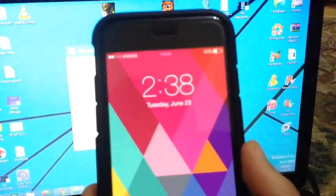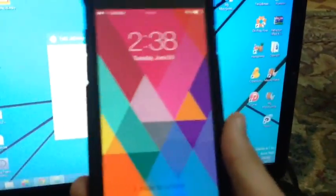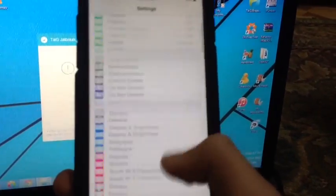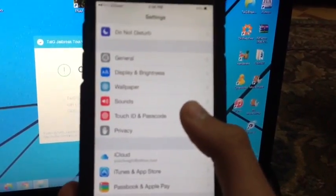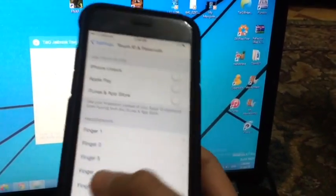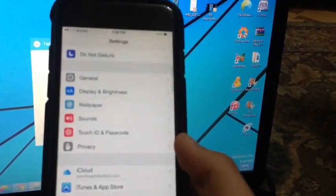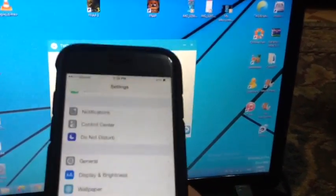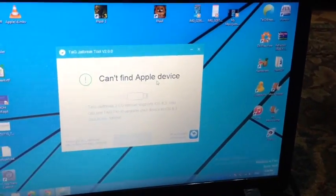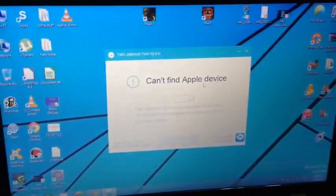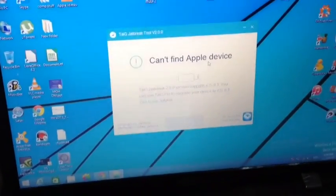Basically what you'll need to do is go ahead and turn off Find My iPhone and turn off the passcode. Go ahead to Touch ID and Passcode and turn it off, and go to iCloud and turn off Find My iPhone so you can get ready.